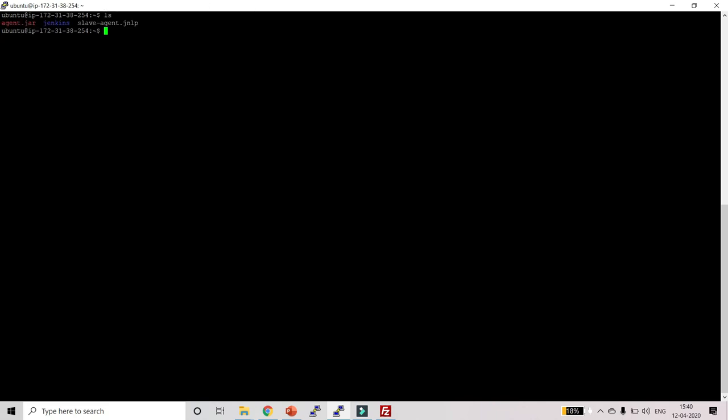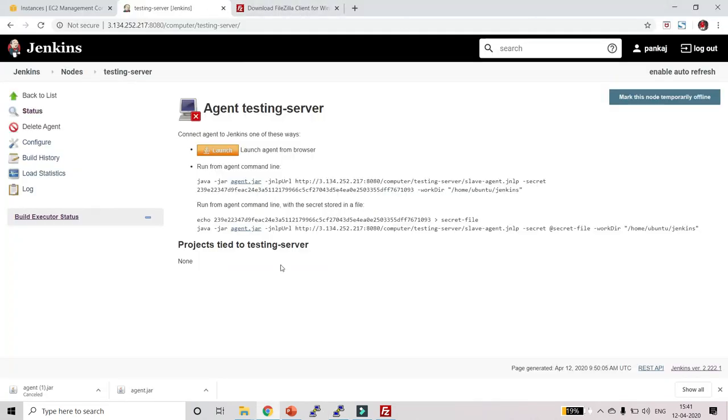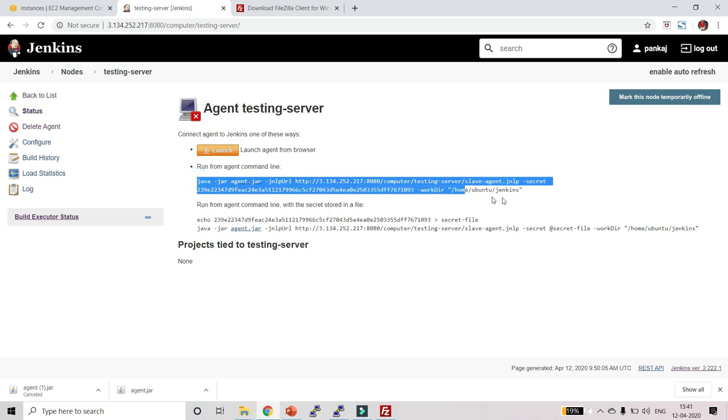Go back to PuTTY and type 'ls'. You can see we have agent.jar and slave-agent.jnlp. Also make sure to create the jenkins directory — type: mkdir jenkins and click Enter. We created this directory because whatever code is downloaded from GitHub will be stored here, as we specified when creating the testing server node.